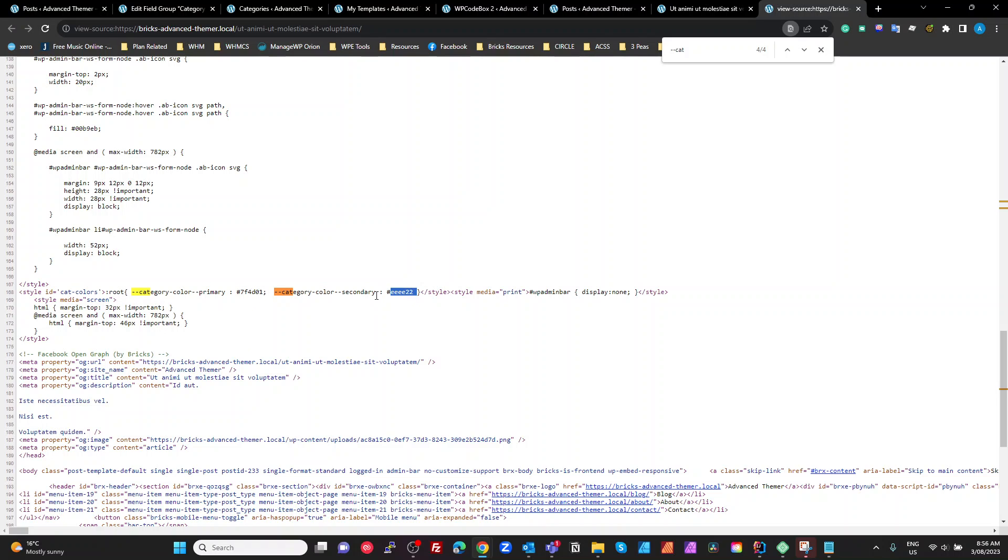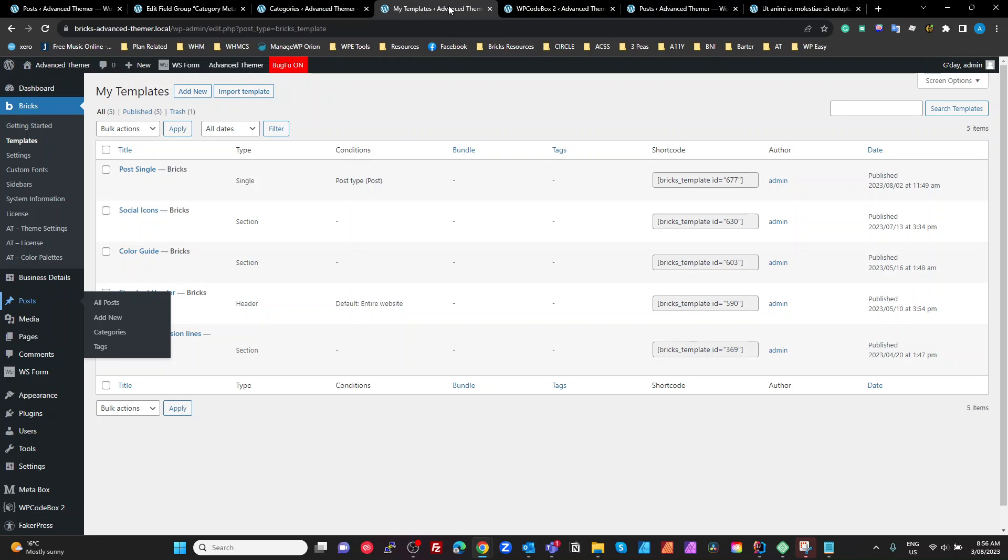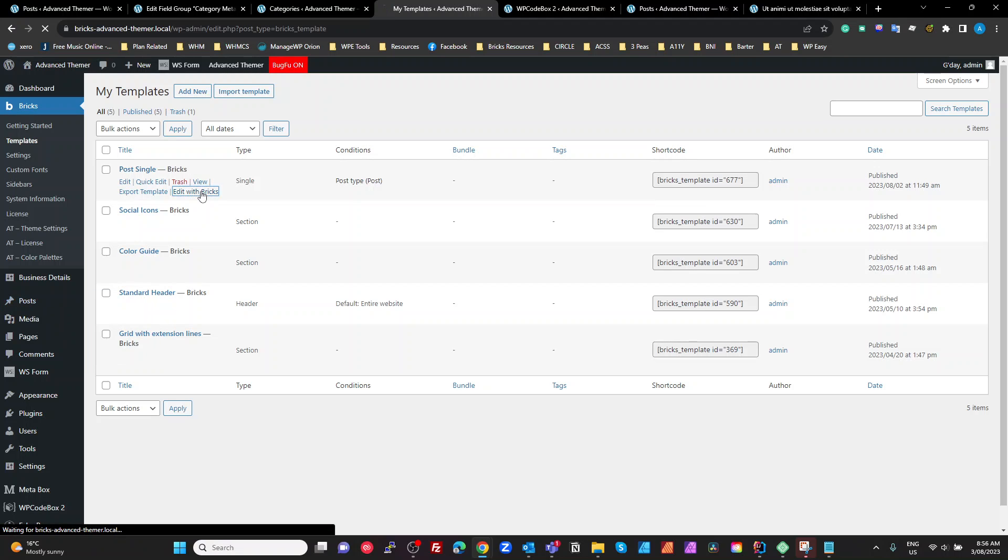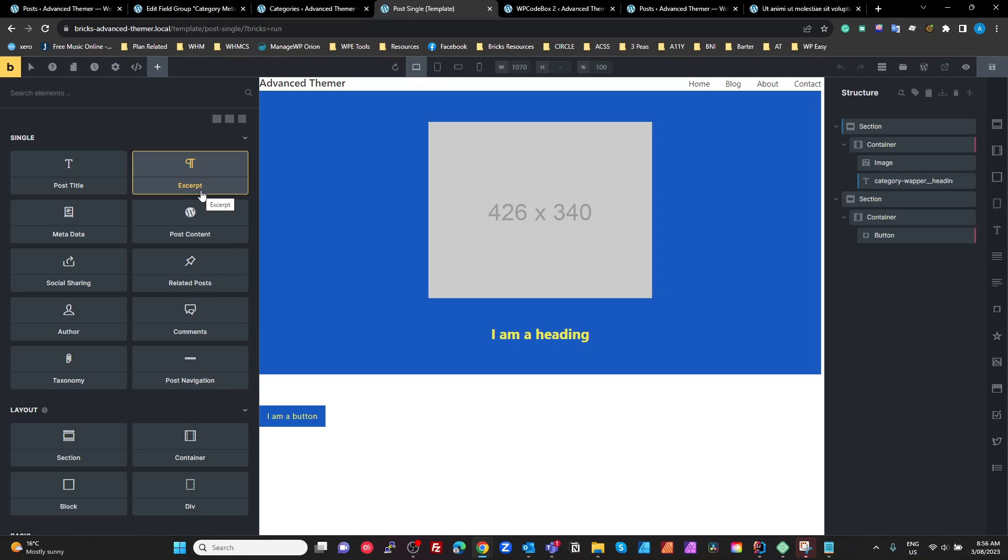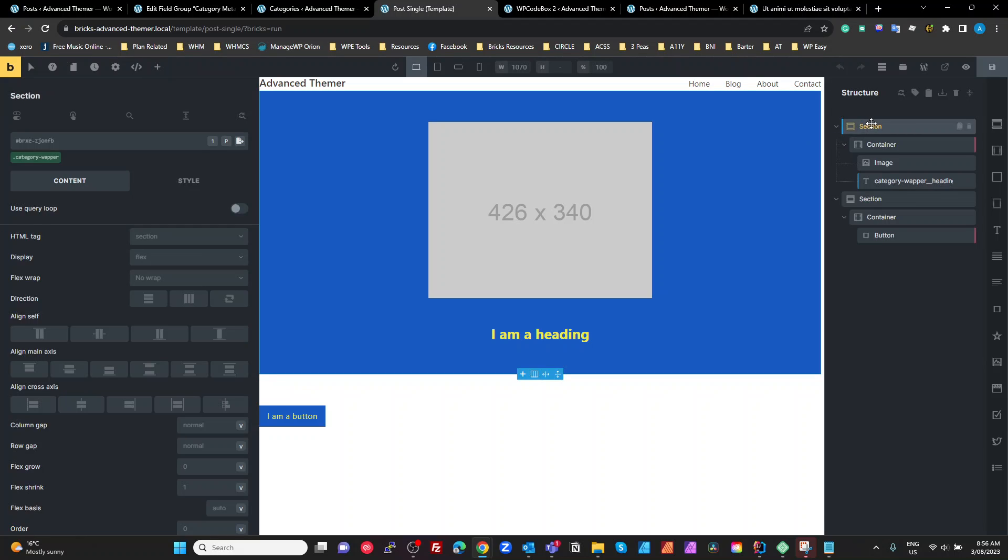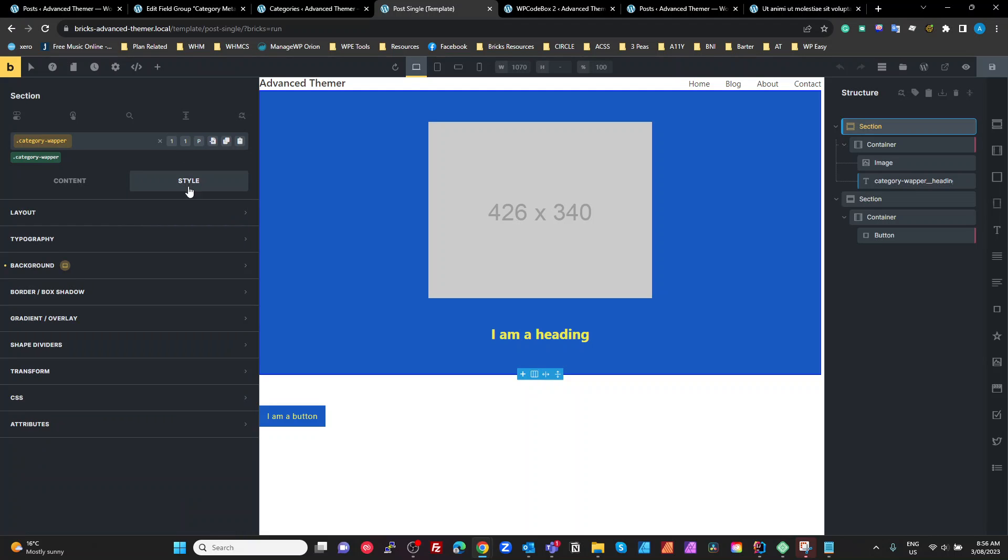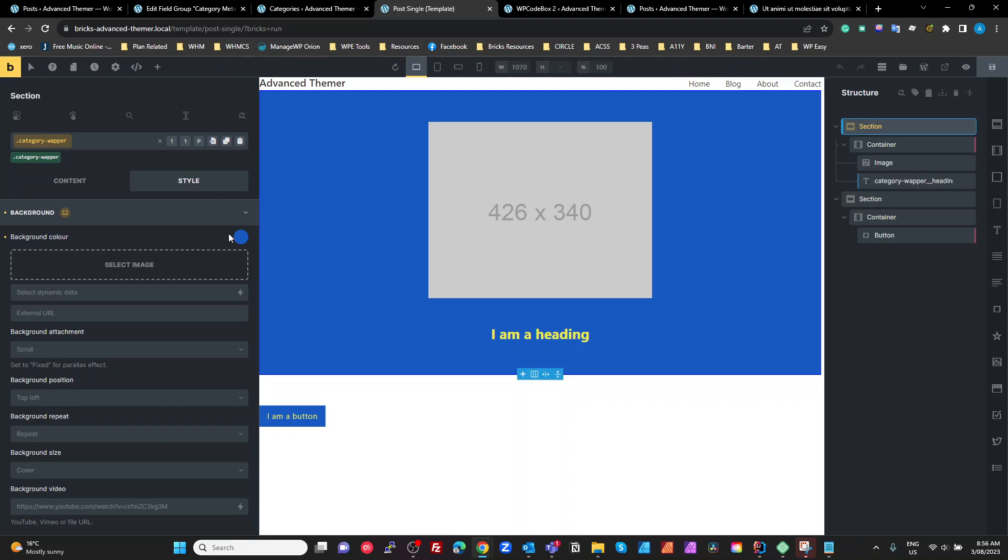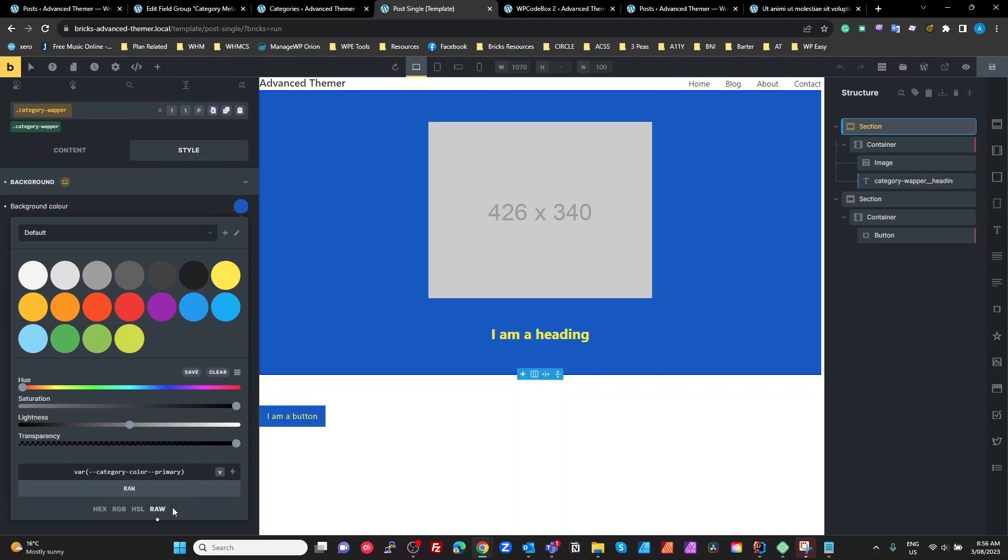So in bricks, all we have to do is reference these variables to get those color values. So let's have a look at the actual templates. So I've got a post single template, which is applied to all posts. I'm going to edit that with bricks. Okay. There's my template. So if I look at my section here, I've actually given it a category wrapper as a class name and on the style for that and about background color and selecting raw for your color, var